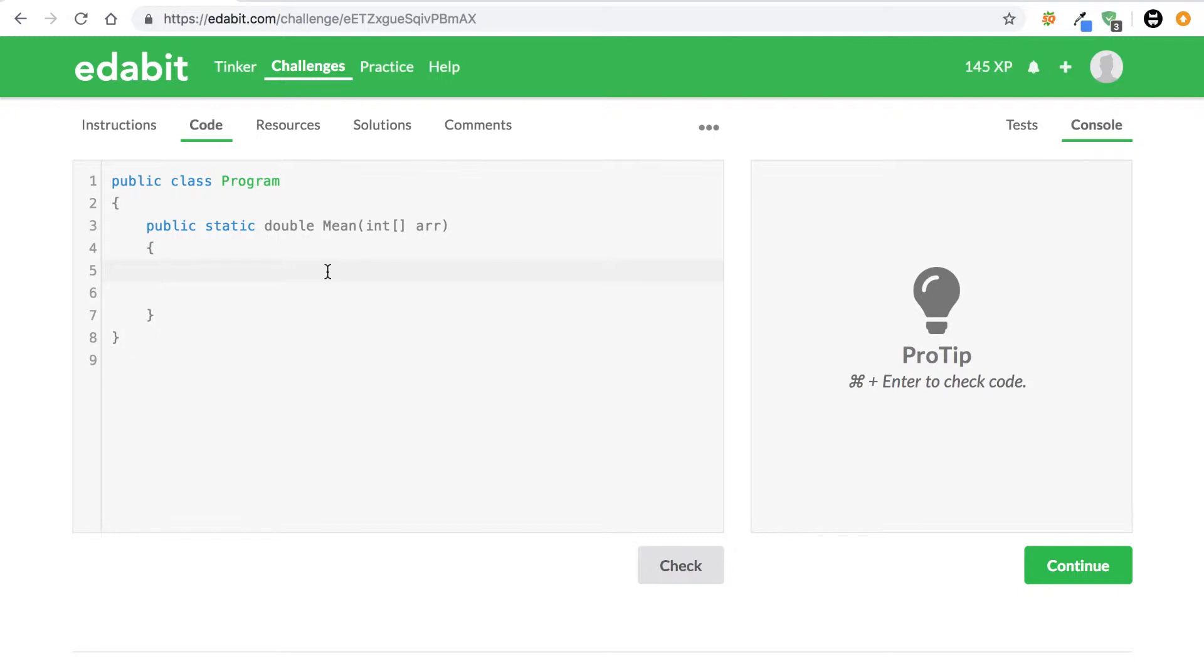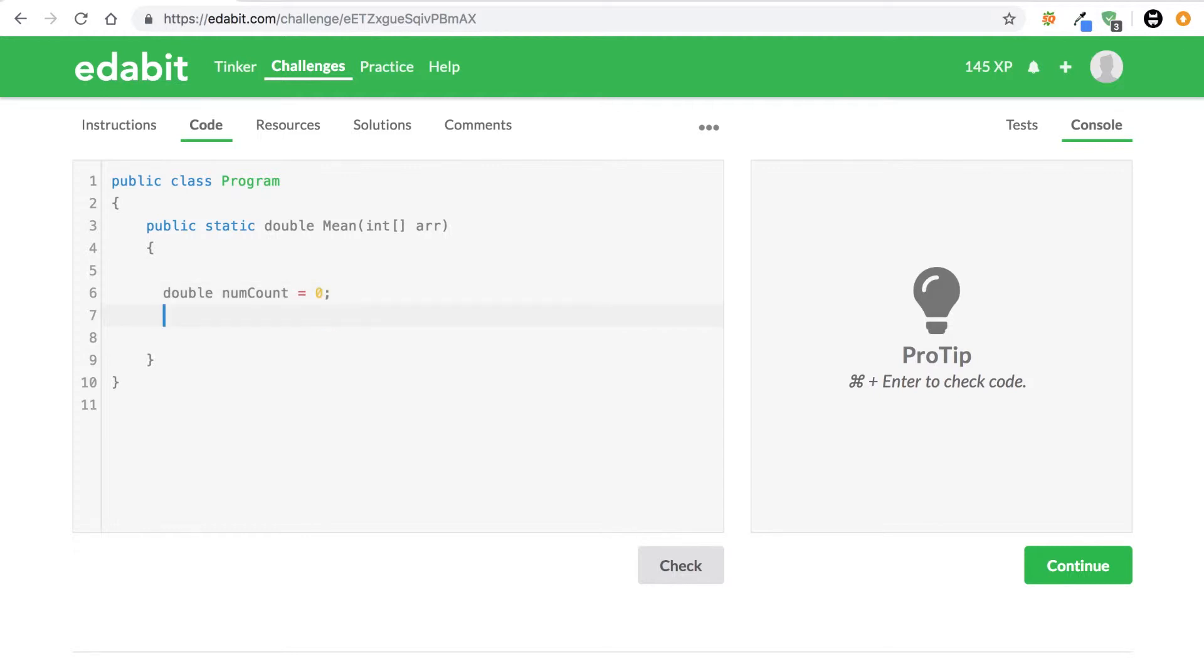So the first thing we're going to want to do is make a couple variables. We're going to make them all doubles because I think it makes the most sense since they're expecting a double return type. We're going to make two things called doubles. First we're going to make one called numCount and set it equal to zero because we're going to need to count how many numbers we have in this array so we know what we need to divide by. The second double is going to just be the total, so we're going to call it double total and set that equal to zero too.